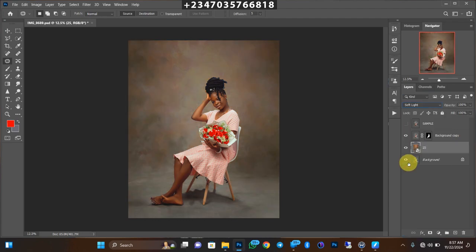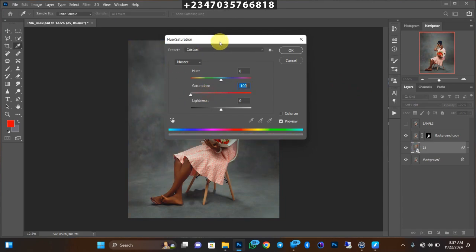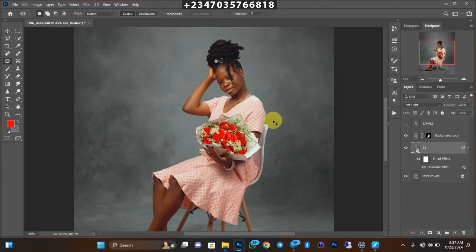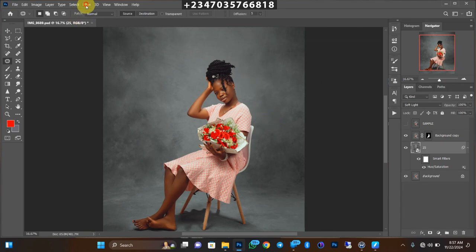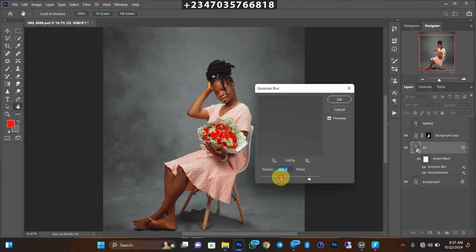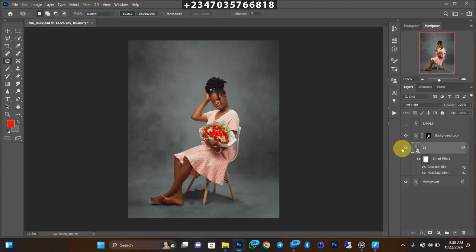Expand it, click OK once satisfied, then change the blending mode from Normal. The issue is it came in with its own color, so press Ctrl+U for Hue/Saturation and desaturate it, then click OK. It's a bit too strong, so go to Filter, then Blur, then Gaussian Blur — I'll blur it out. About 18 pixels is okay, then click OK.